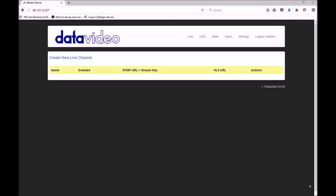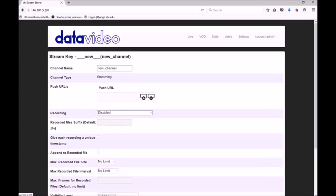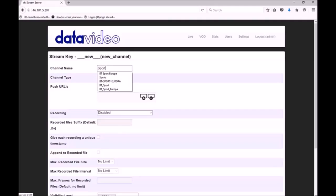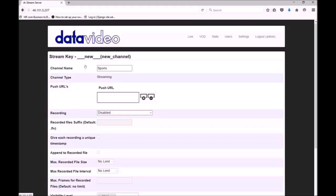First I'm going to show you how to create a new live streaming channel. First we need to select a channel name. Here I'm going to select sports. Push URLs are used to push the incoming RTMP stream onto one or more destinations. Destinations can be other DVS100 servers or CDNs such as Ustream.